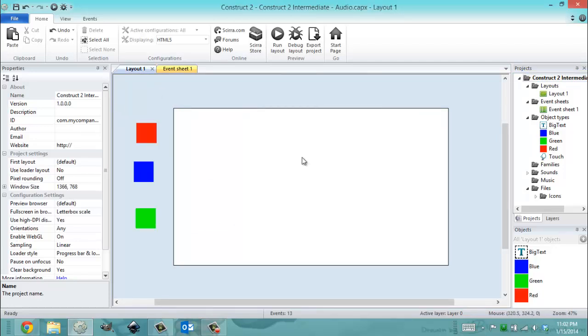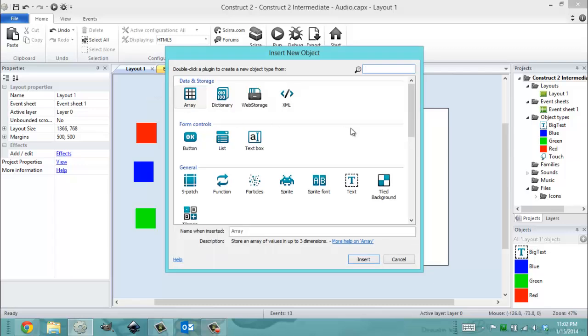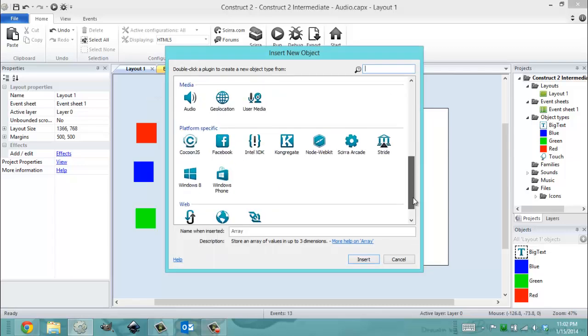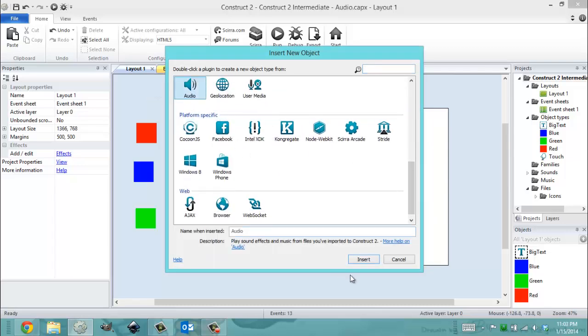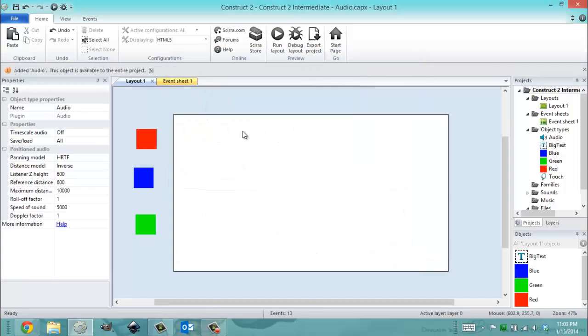At the moment, we're not able to do anything with the sounds because we do not have an audio object. Our next step is to add the audio object, and we only need one in a game. Just insert it one time, leave the name as default since you only have one of it. It doesn't really matter too much.